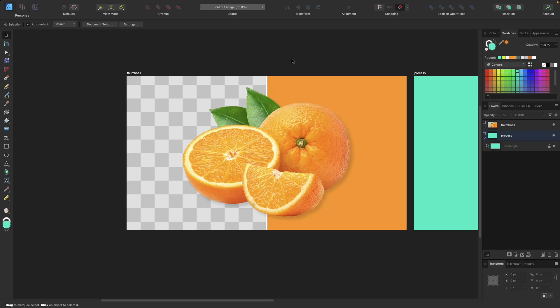Hey guys! Today's video is about how to cut out images or part of images inside Affinity Designer version 2 using the pixel persona. The first step, of course, is to import our images inside Affinity Designer.